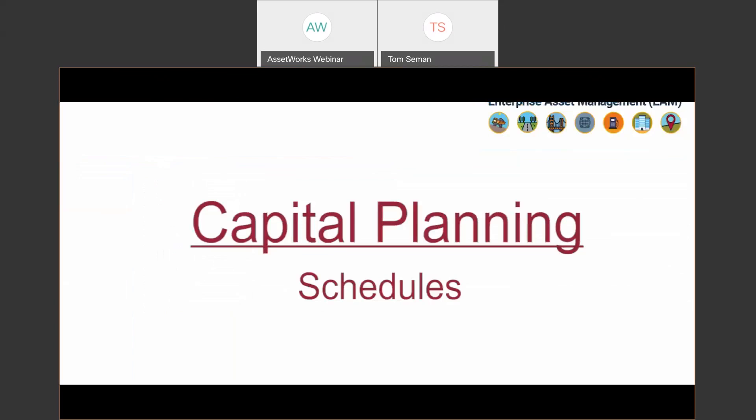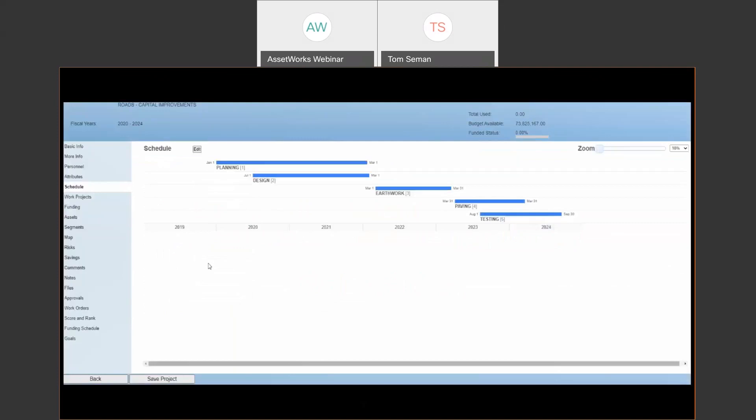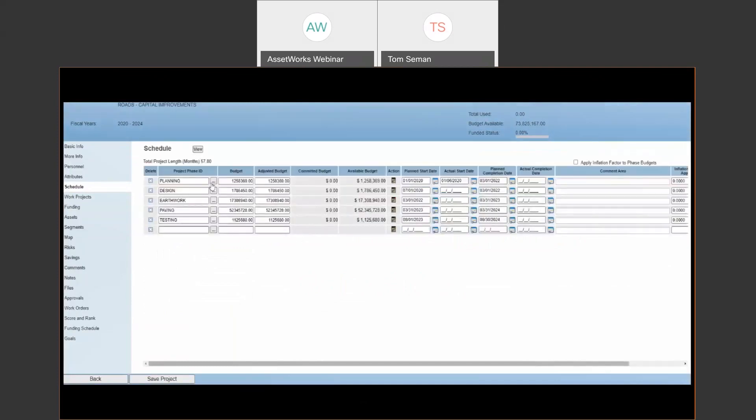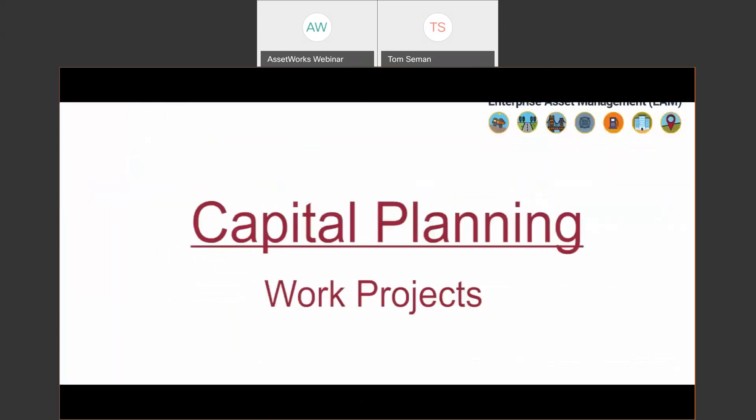One of the main sections is our schedule section within capital projects. So these projects that fall under the plan are going to have schedules. And you can see here the timeline that was shown in the calendar is driven from creating a project schedule here. You can edit these schedules by adding phases, budgets, and plan versus actual start and completion dates.